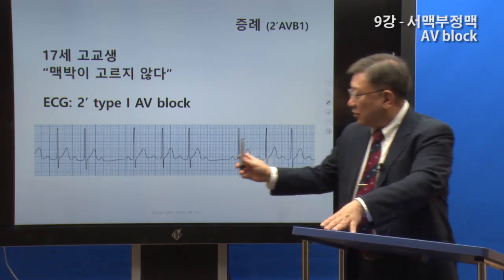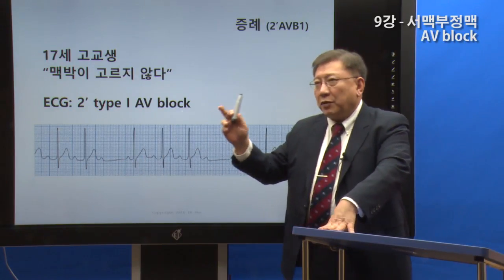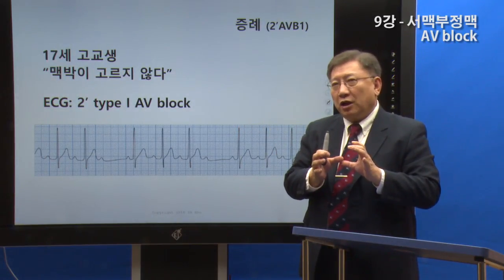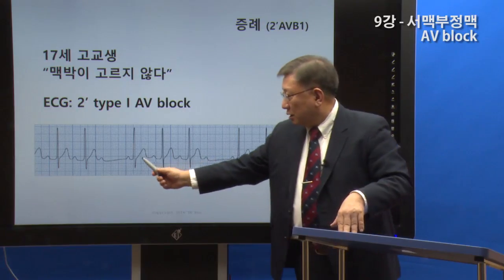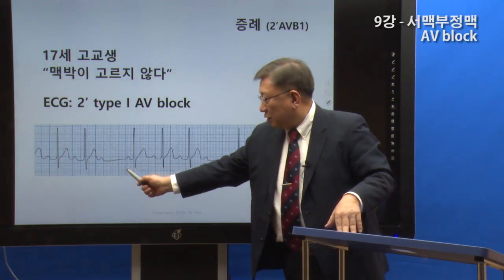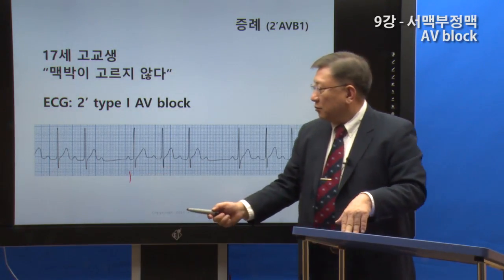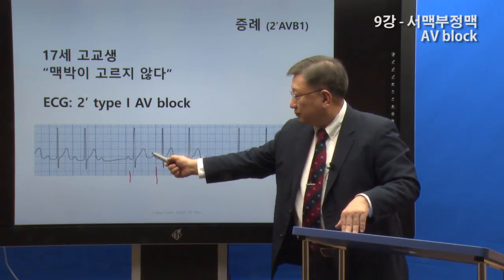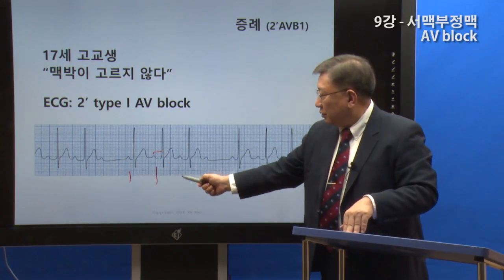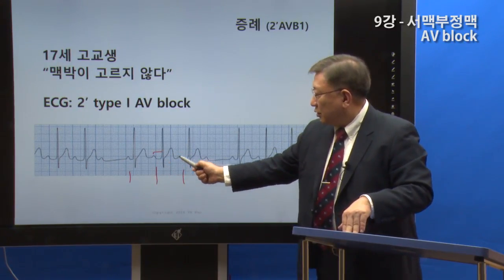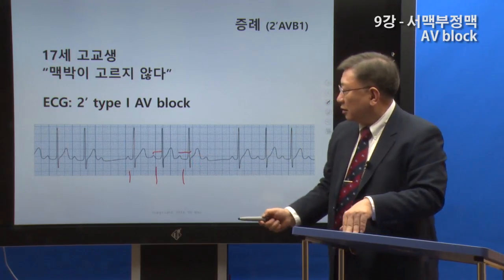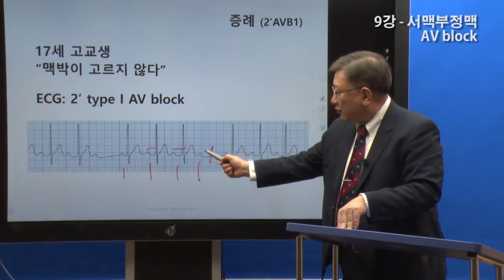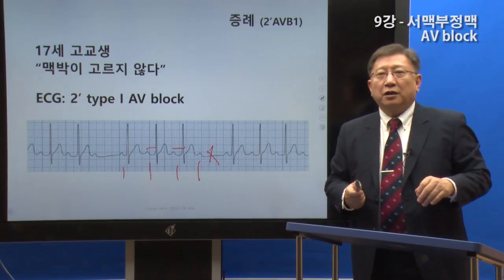As we can see here, we can observe the P wave and QRS. The PR interval can be greatly lengthened progressively. The P and QRS are a bit shorter, then the P comes out but the QRS does not — this is 방실 차단 (AV block).